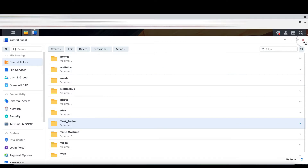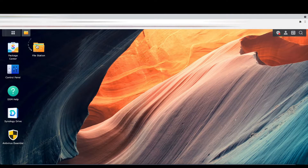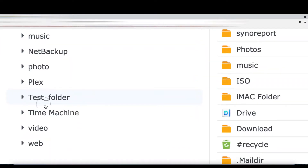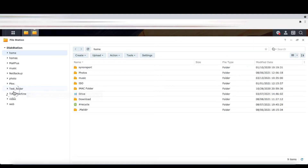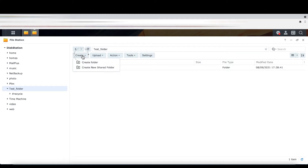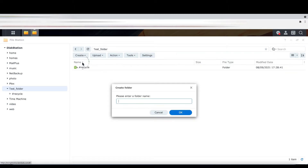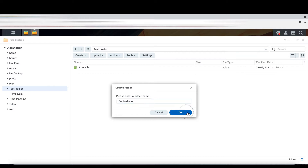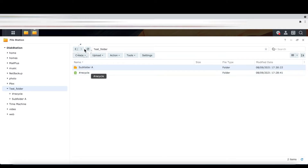Let's go to the File Station. In the File Station, you can see the test folder. Inside the test folder I'll create subfolder A, and then I'm going to create another subfolder B.